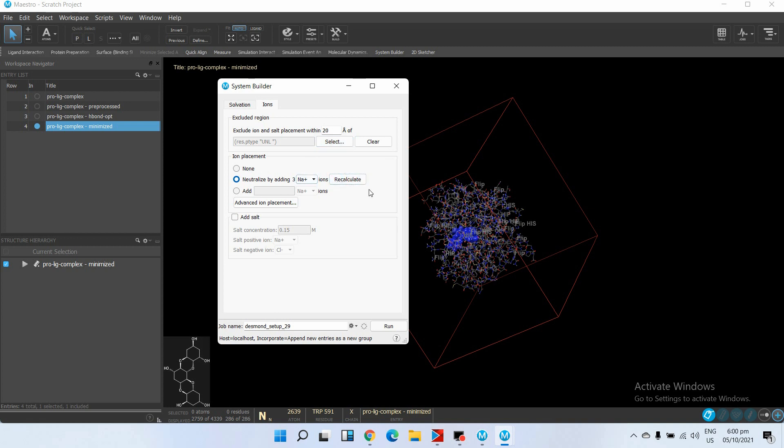Then just click on Recalculate. In order to neutralize the protein we have to add some positive ions. And then to mimic the physiological environment we just add 0.15 molar of sodium chloride.